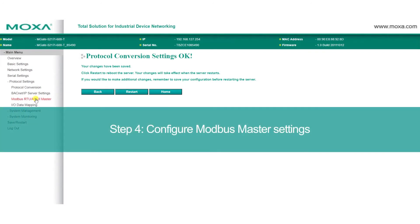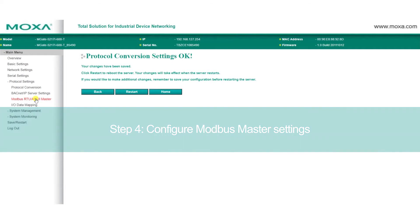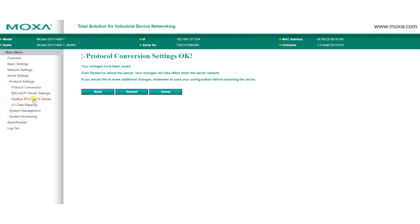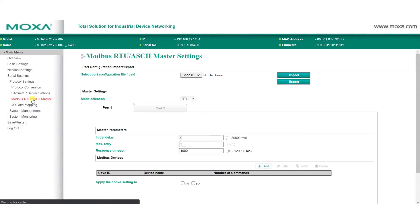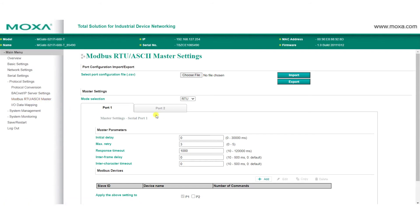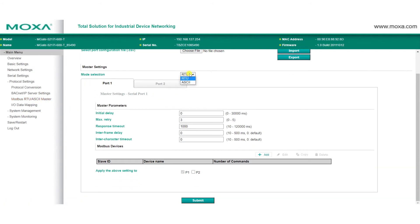Because we selected Modbus RTU ASCII for our protocol, the MGate will act as a Modbus master, and we can configure the related settings by clicking on Modbus RTU ASCII Master. Here, select which Modbus mode will be used. To monitor the power data from the power meter in our demo, we need to click Add to add our Modbus device.